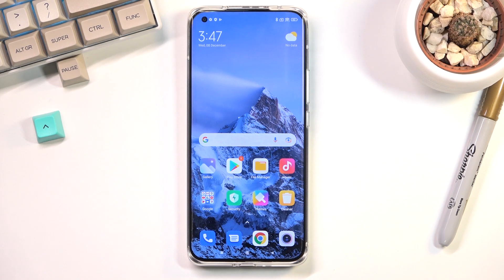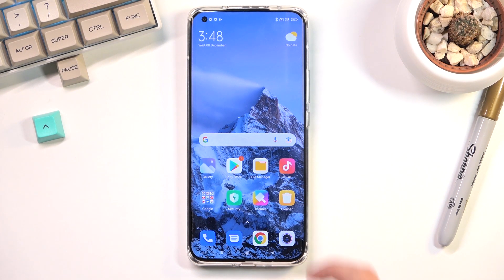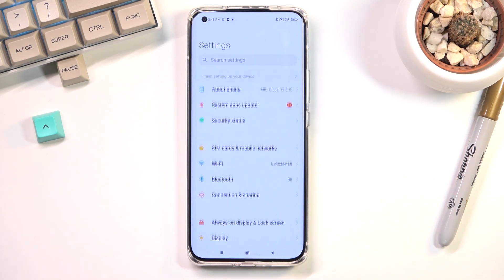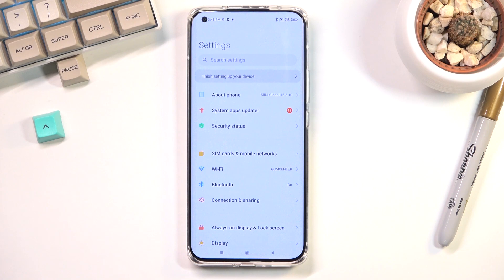So to get started you want to open up the content that you wish to capture. I'll be using settings as an example for this.